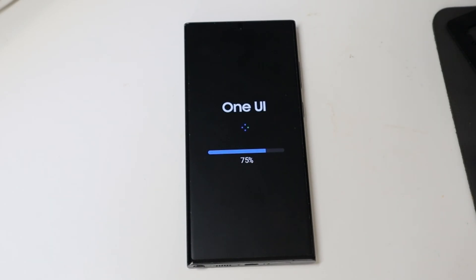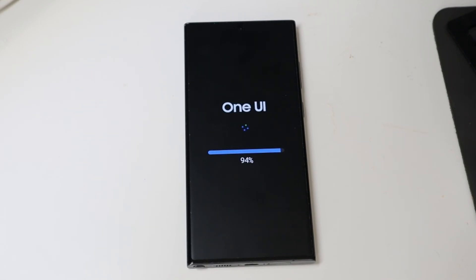If anybody's running beta 2 beta 3 let me know how your experience has been this far. If you had any major bugs, issues with apps, crashes, that kind of stuff. Looks like we're almost done here.